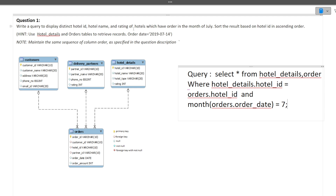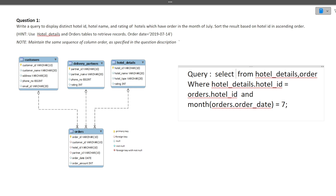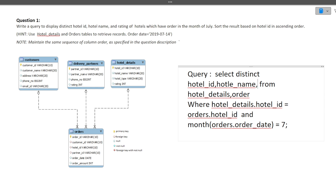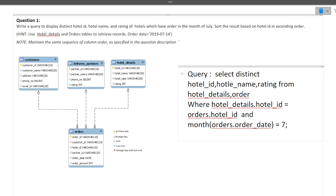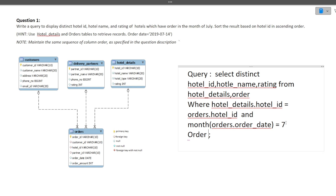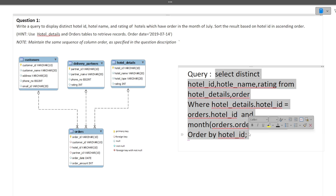The query says to display distinct hotel ID, hotel name, and rating — not all columns. So we replace SELECT * with SELECT DISTINCT hotel_id, hotel_name, rating. Additionally, the result must be sorted by hotel ID, so we add ORDER BY hotel_id at the end.